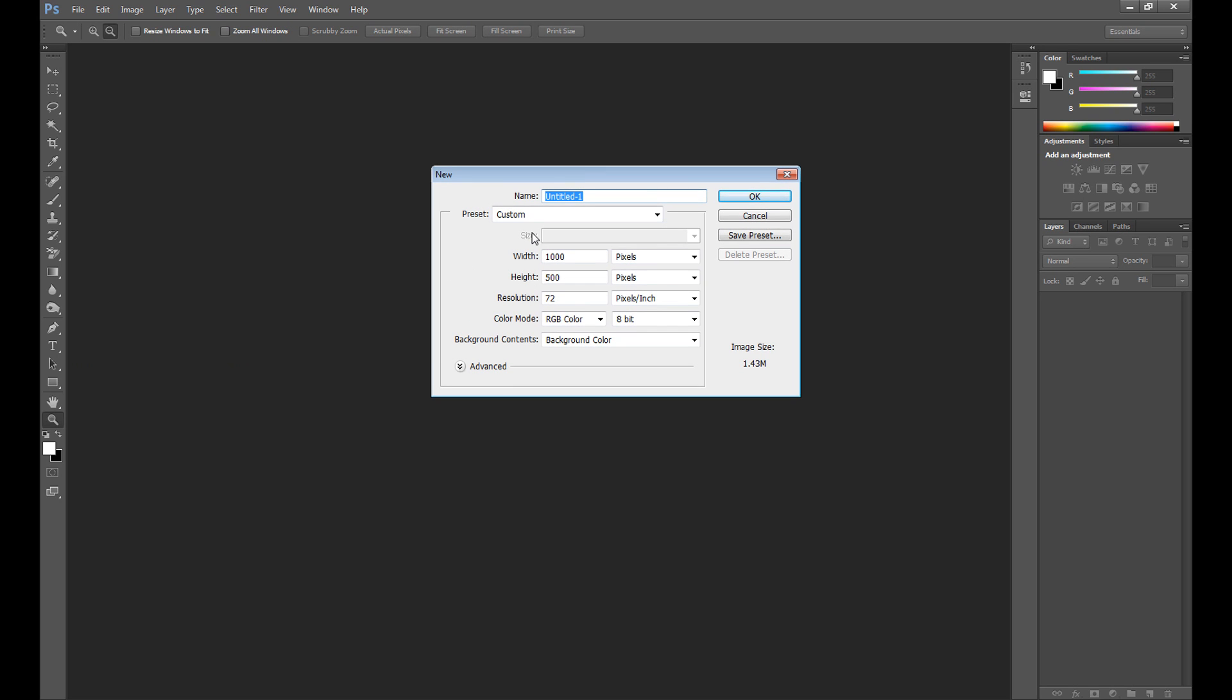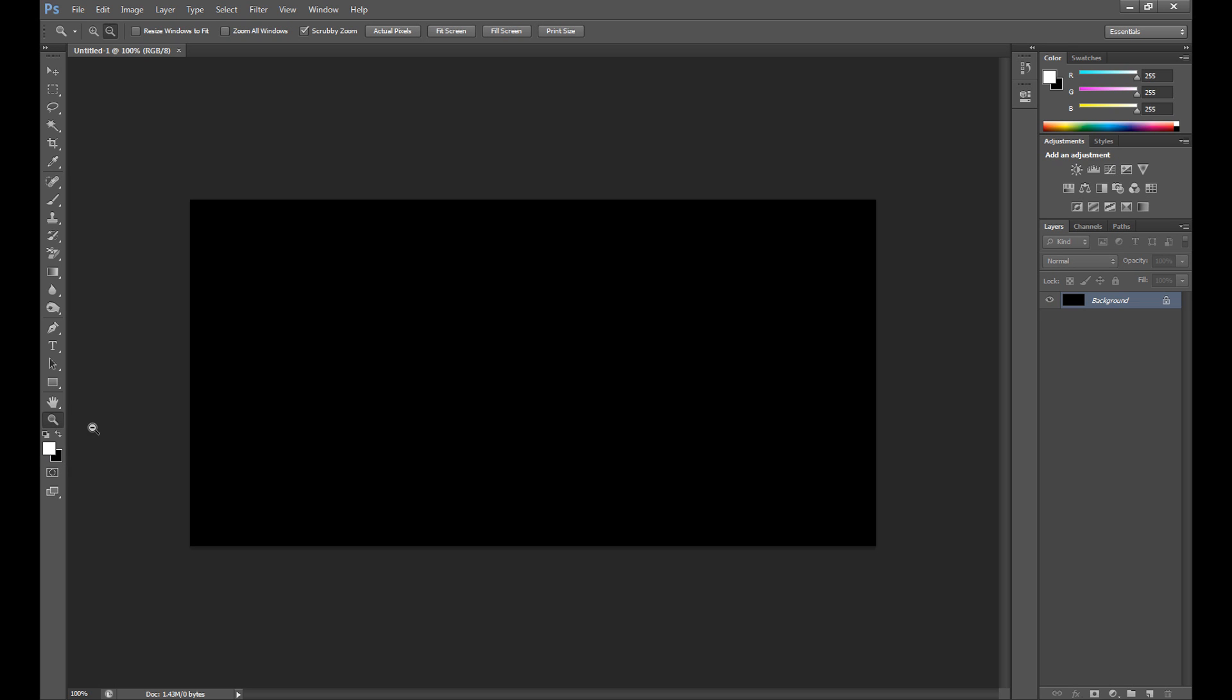Set the background contents as background color. My background color is black.